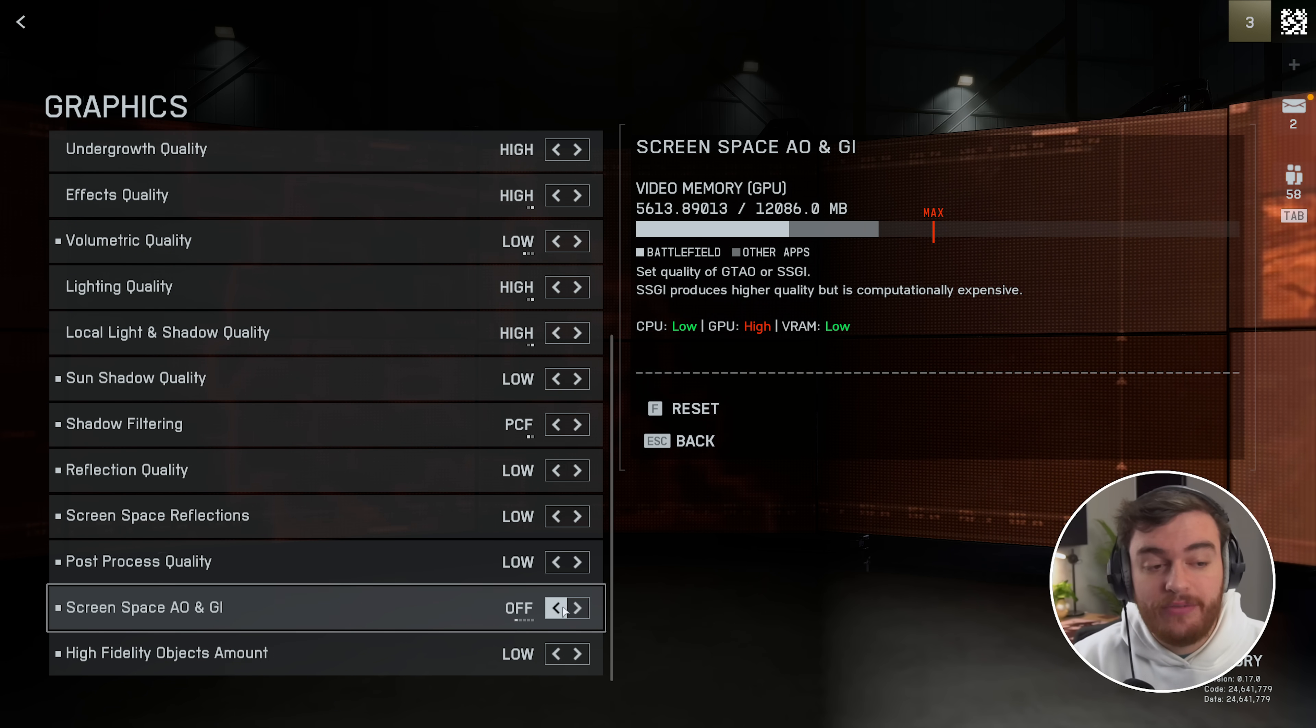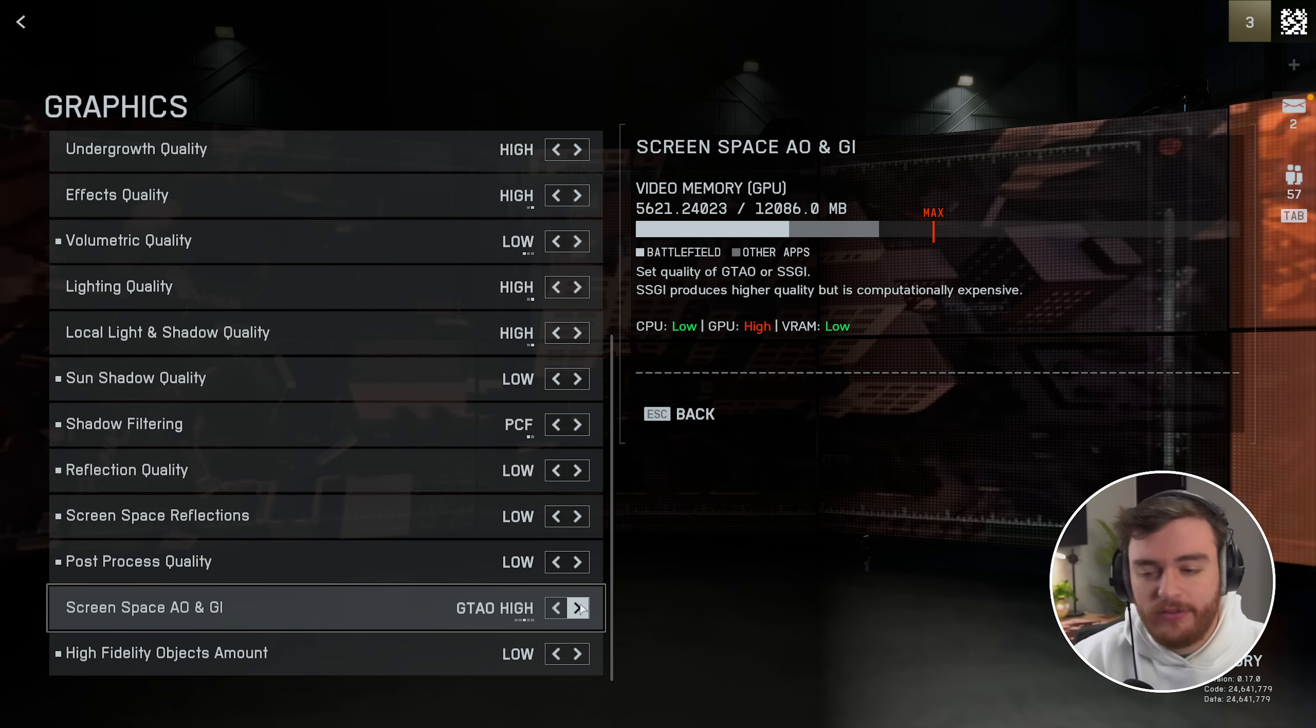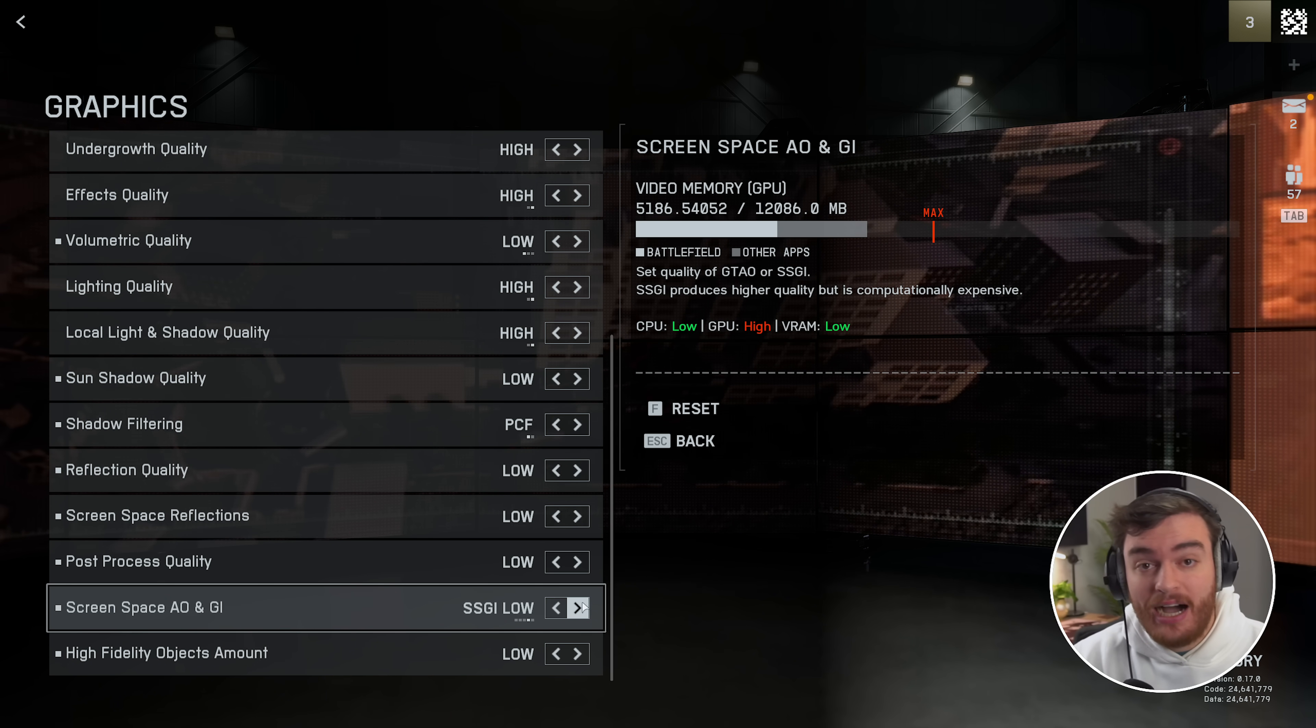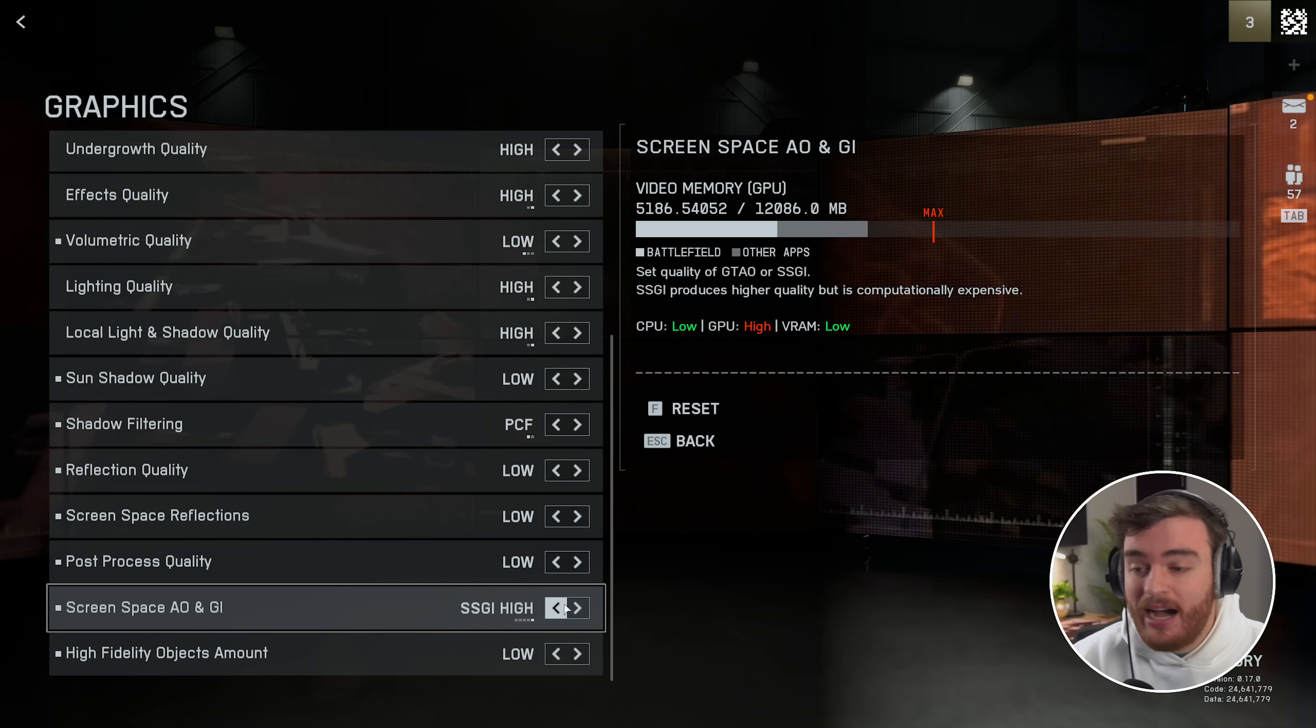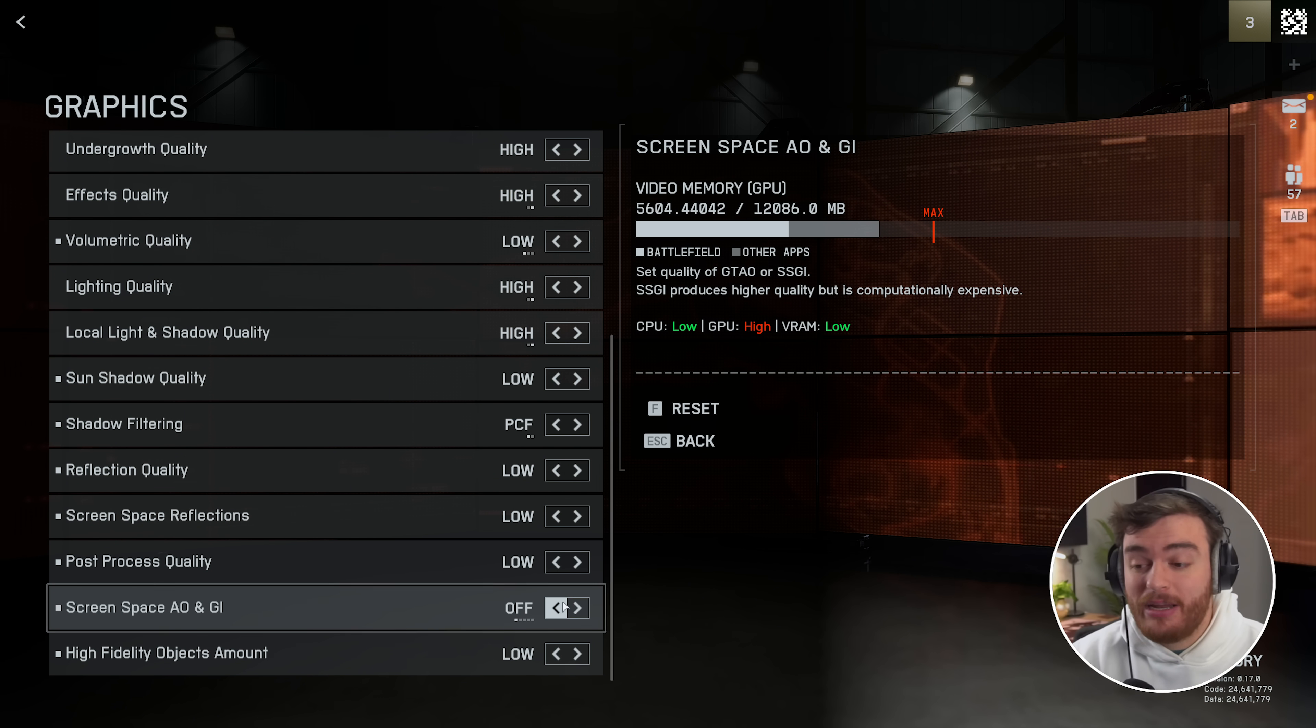For the most part, off will give you the most performance. GTAO low or high, there's almost no difference here. At SSGI low or high, there's a relatively big jump between low and high. And of course, between each group of options, there's a pretty big jump as well.